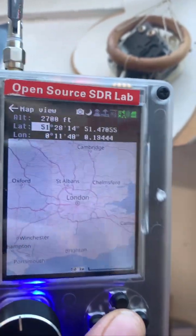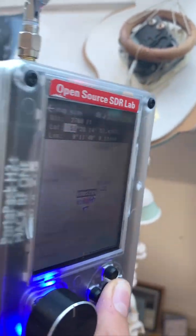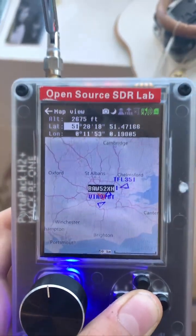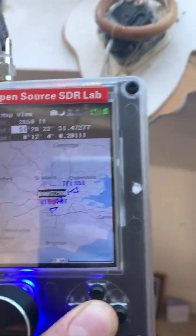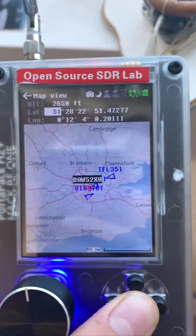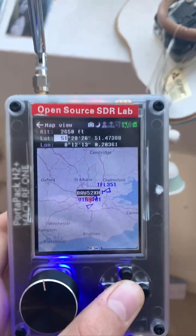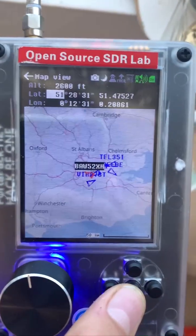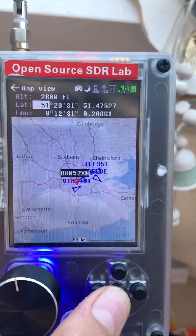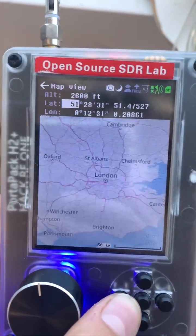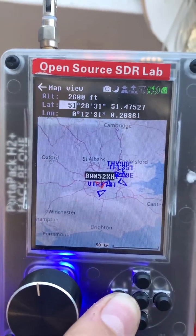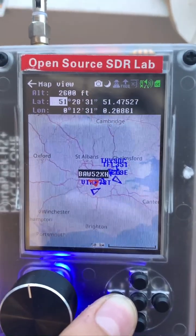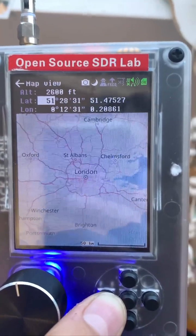So that is basically the ADSB Receive feature. This Portapack has been made by Open Source SDR Labs — you can get their products via the link in the description. There'll be more videos like this in the future showcasing the Open Source SDR Labs software defined radios and the many features that they offer.